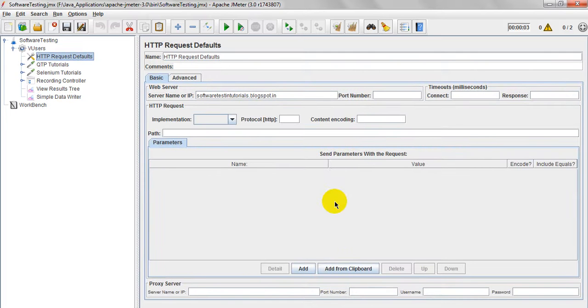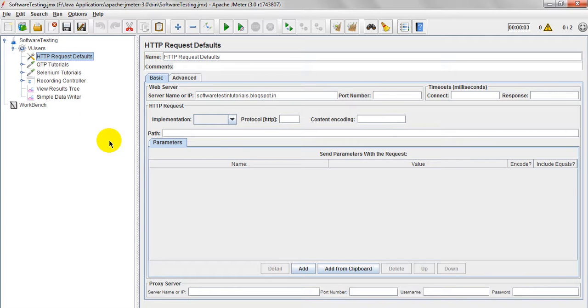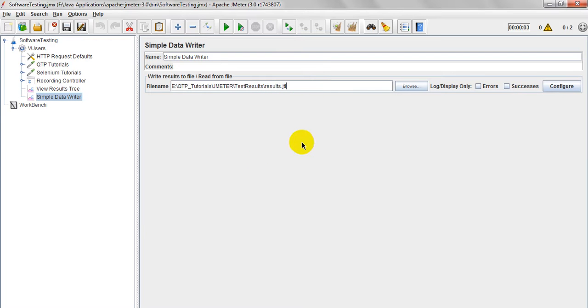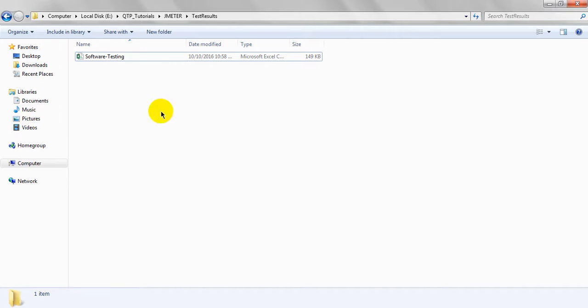Hi, welcome to JMeter tutorials. Today we are going to discuss how to open your JTL file in Excel.